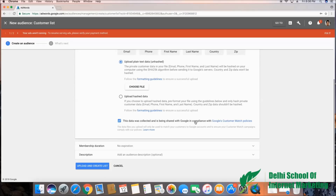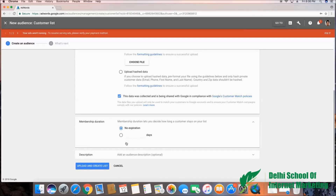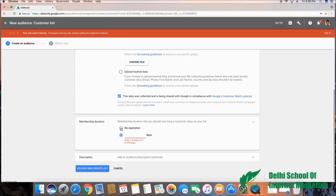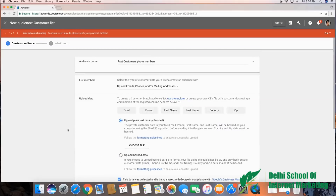Make sure you select the compliance checkbox to confirm you are in compliance with Google's terms and conditions. Then set the membership duration — this works similar to your website visitors cookie duration. You can decide how long this list will be active. If my promotional campaign is only 15 days, I can set 15 or 30 days. For now I am selecting no expiration.